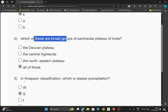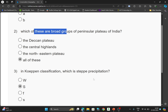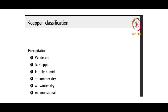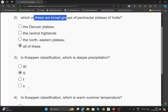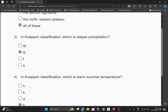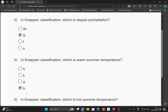The third question is: which is the steep precipitation? For this, the option will be B, which is S. You can check here. For the fourth question — which is the warm summer temperature? — the option will be D, which is B. You can check here.